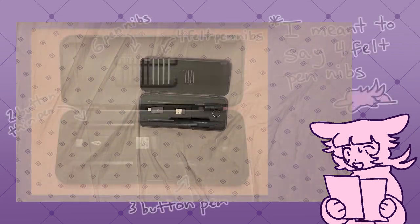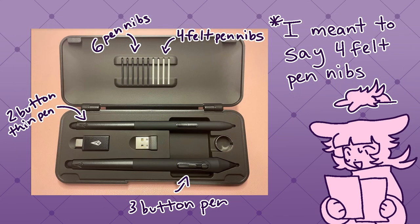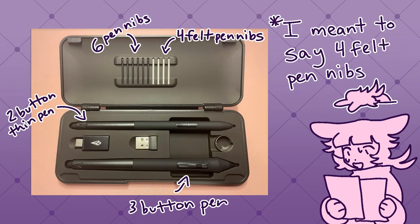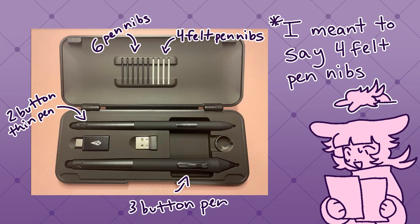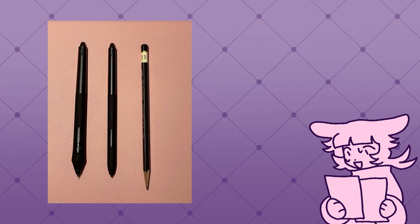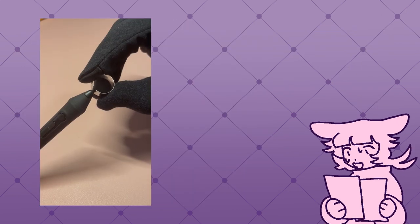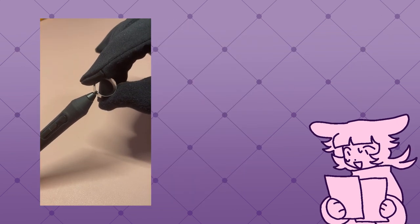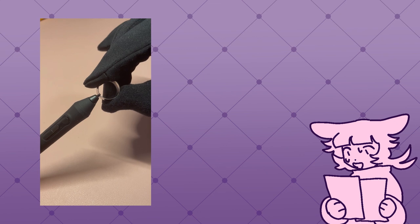In the pen case, there's six extra pen nibs, six felt pen nibs, and two pens. There's one smaller than the other one. As you can see here, it's almost the same size as a pencil. It also came with a tool to extract pen nibs.